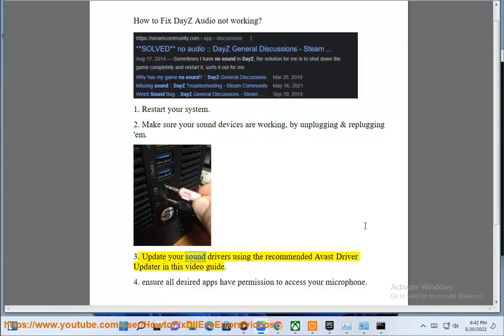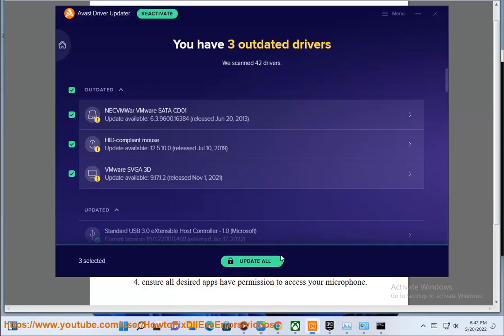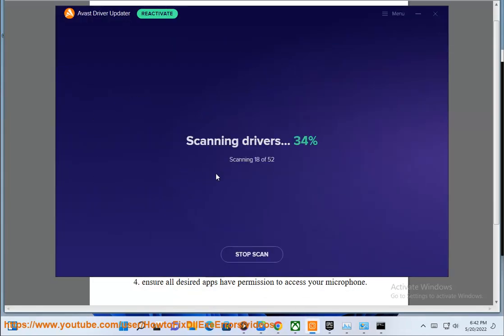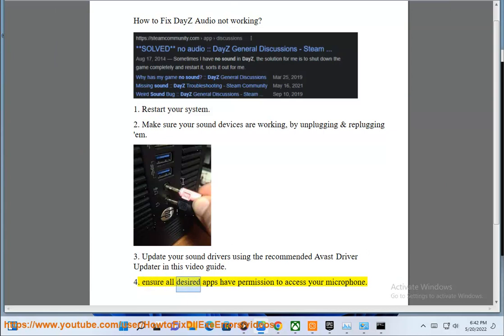3. Update your sound drivers using the recommended Avast driver updater in this video guide. 4. Ensure all desired apps have permission to access your microphone.